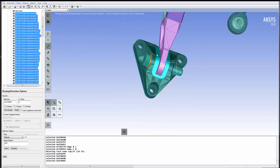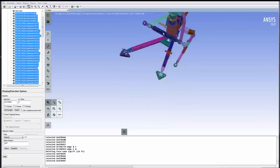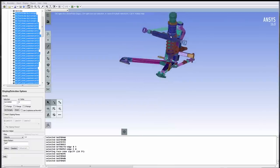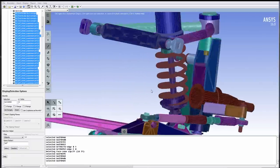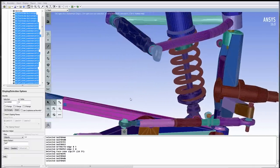Using a combination of the tools described, this suspension section can be simplified within a few minutes.